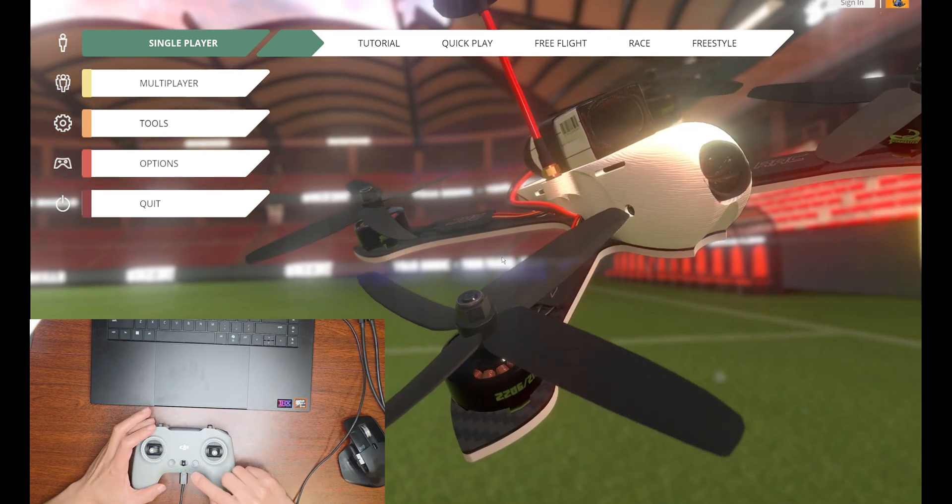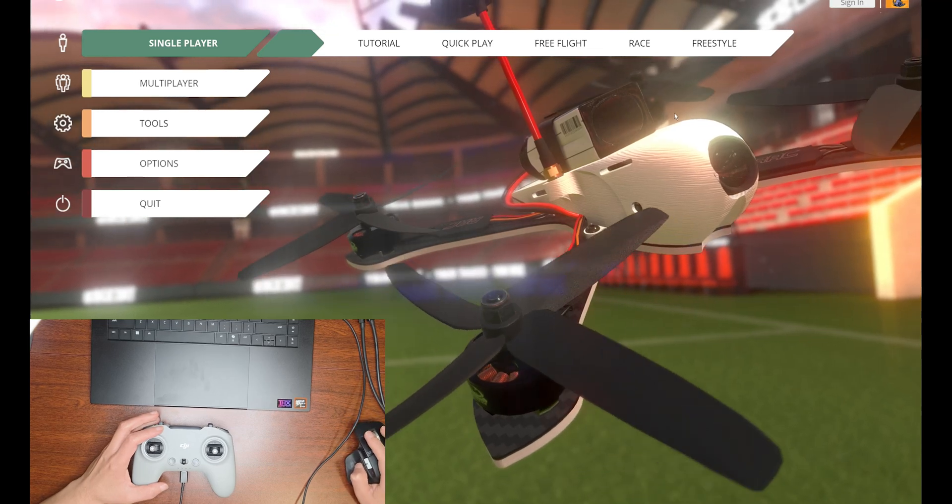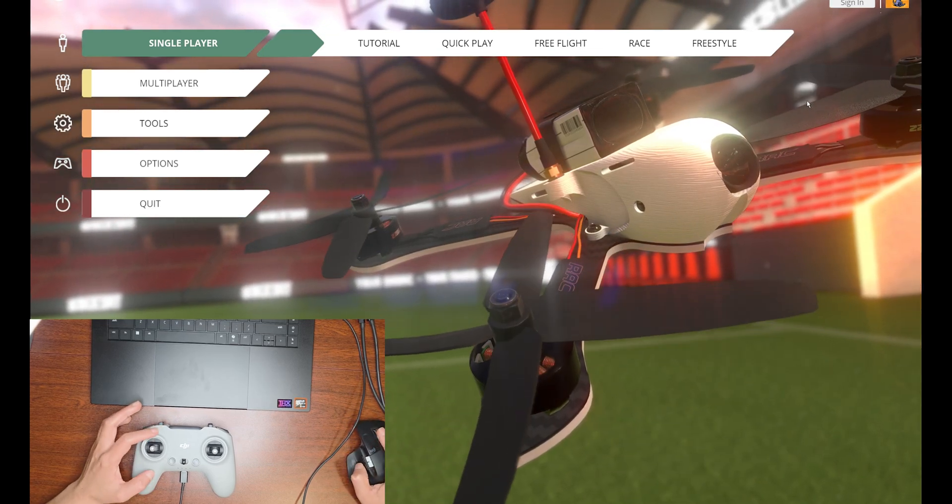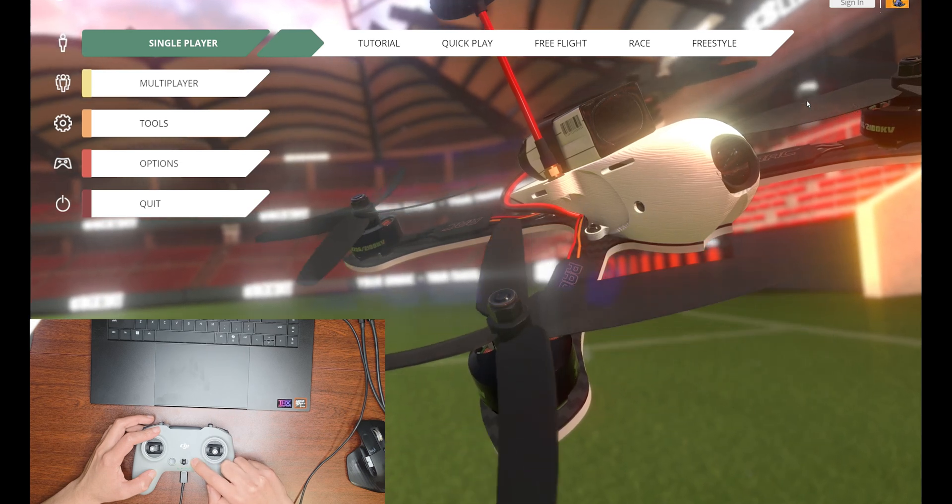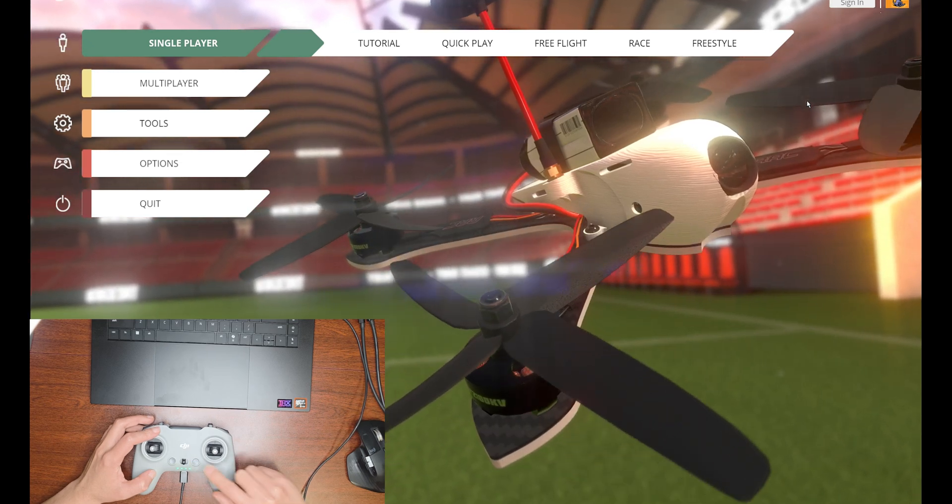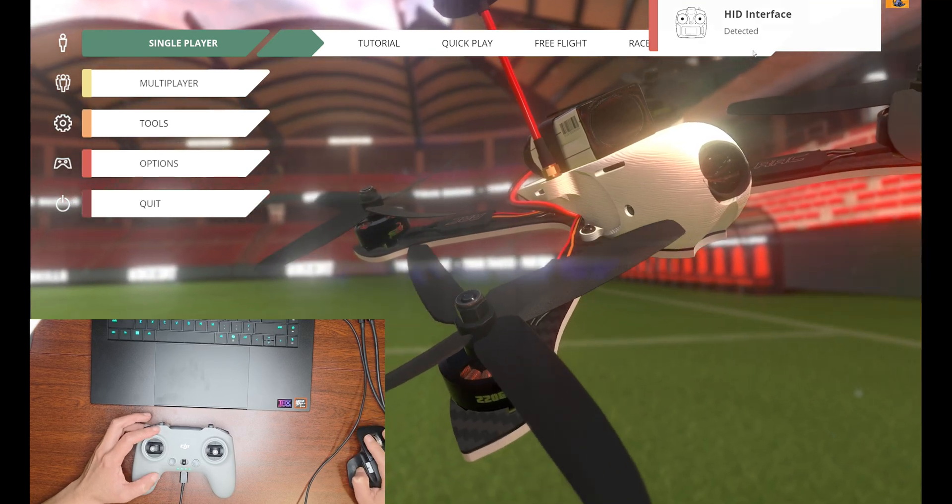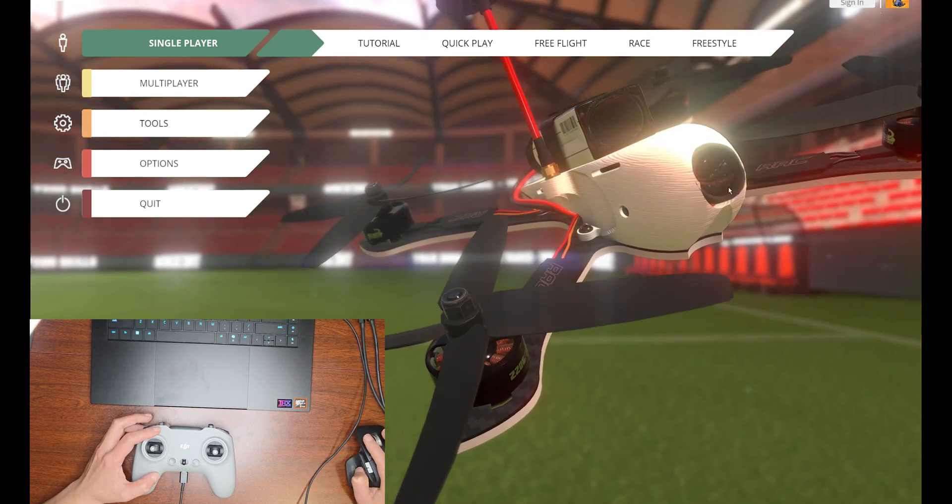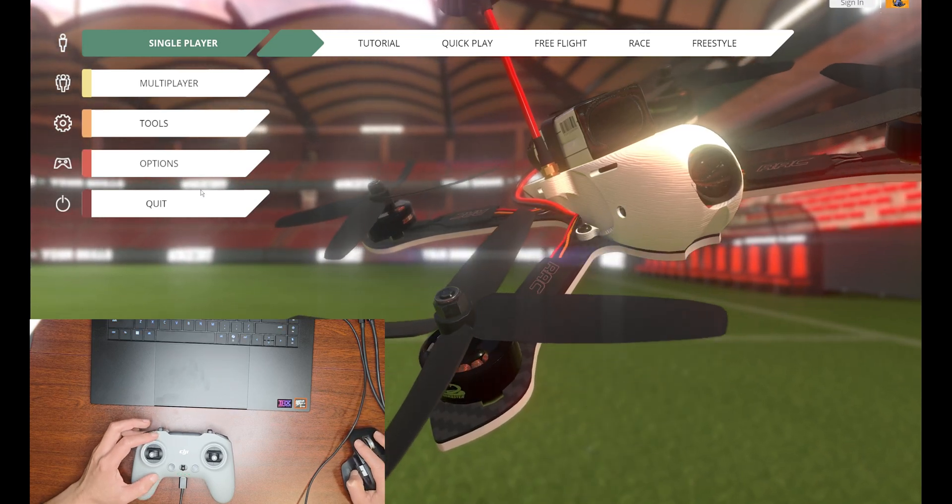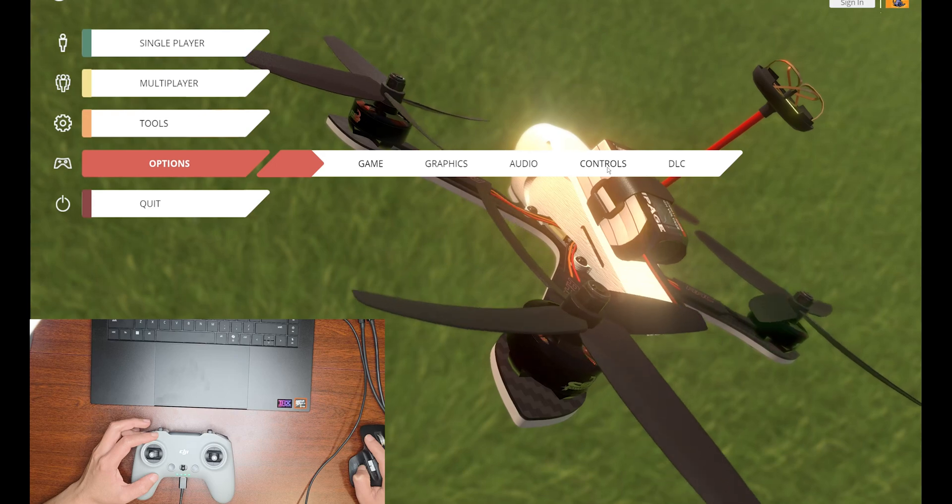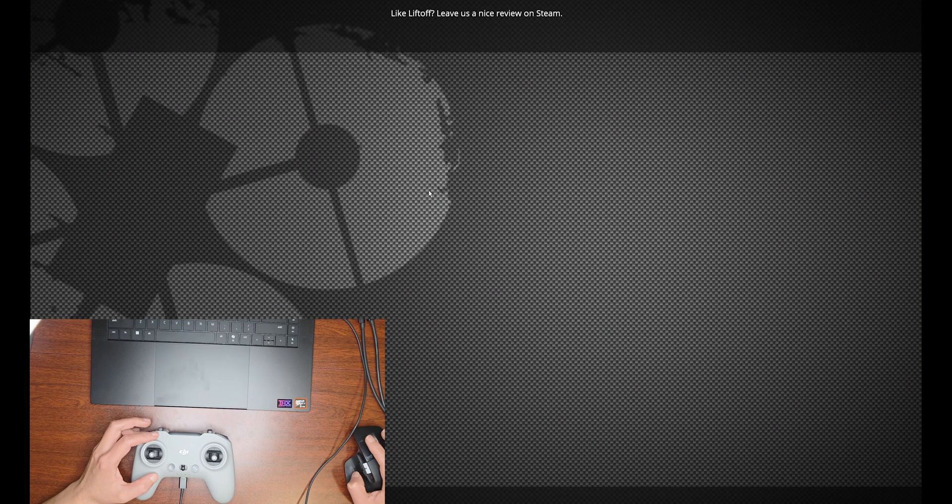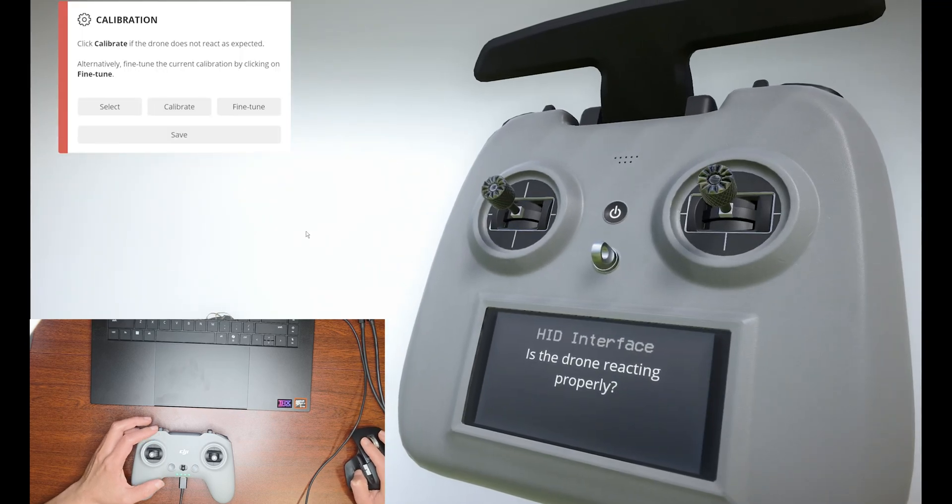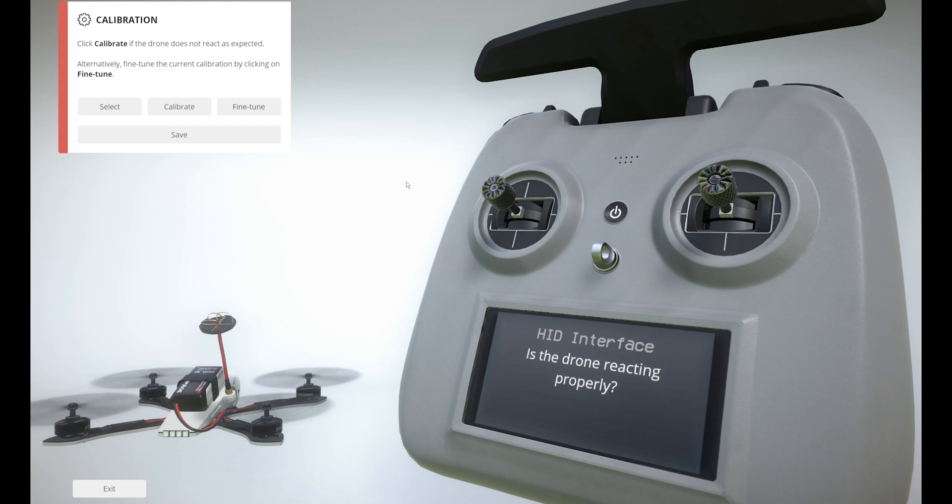Once I turn on this controller, Liftoff should detect the controller. I'm going to single press and hold. Here you can see it says the interface is detected. When you first launch Liftoff, it will take you to this Calibrate page. It will bring you here when you initially open Liftoff.